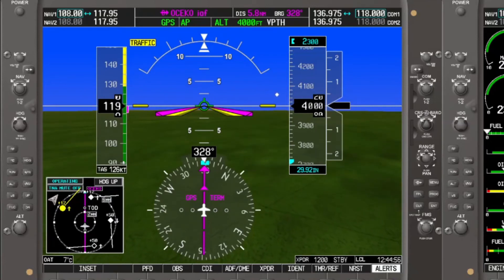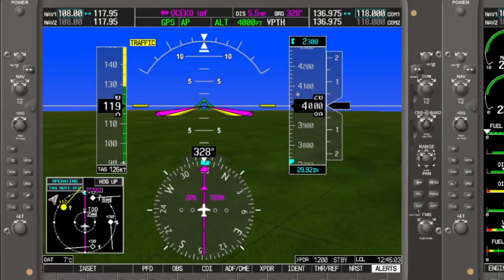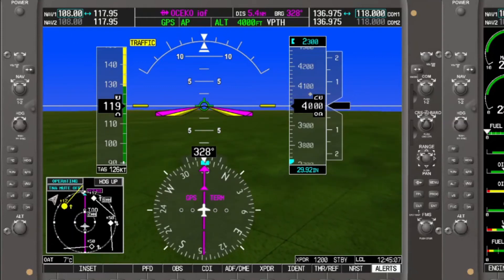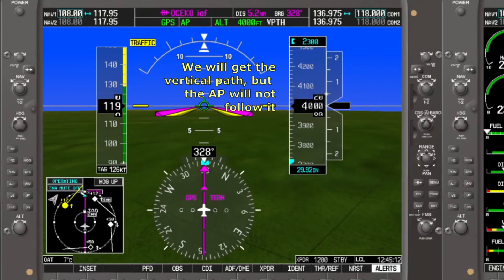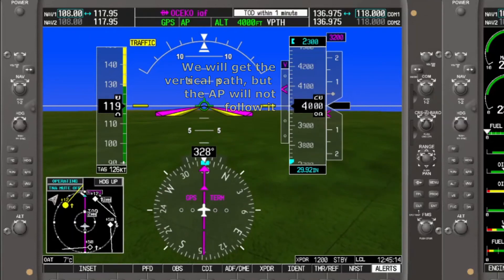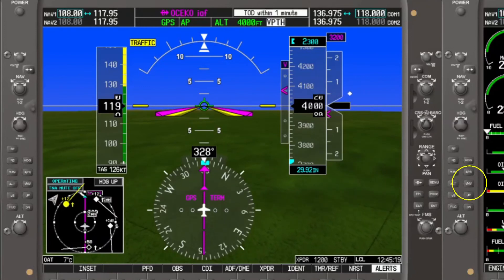When we are a minute away from the top of descent, the white vertical path indicator is going to start flashing. What the flashing means is that it is not going to engage — there is our gotcha at work. The correction is to go to the vertical navigation button on the autopilot and press it once.